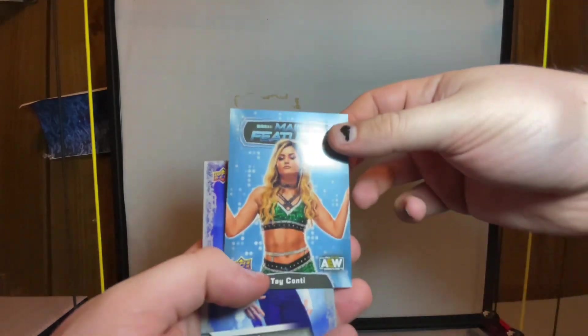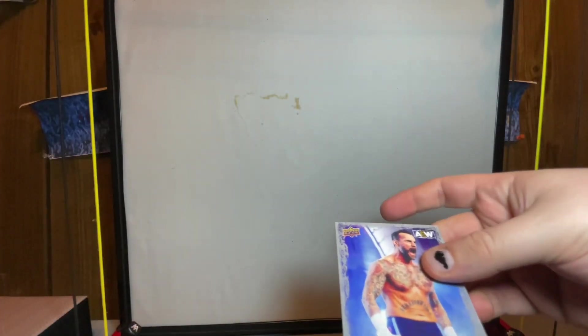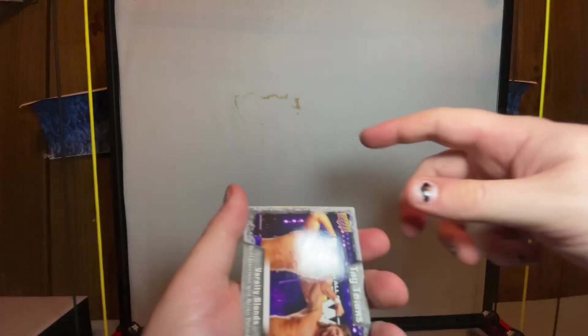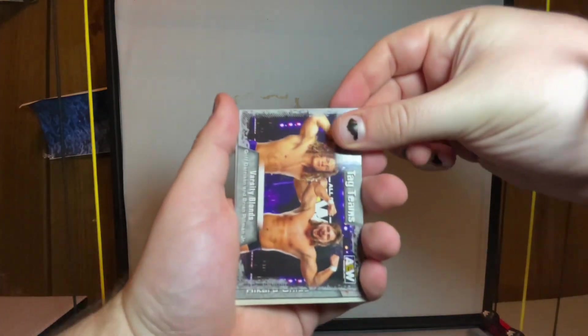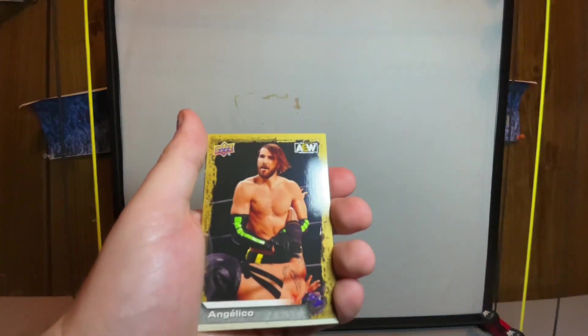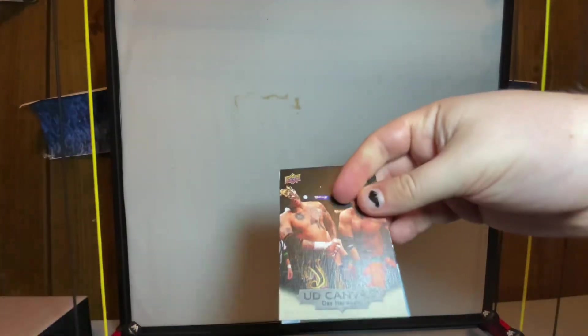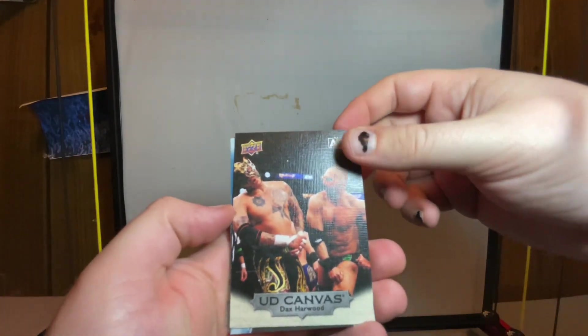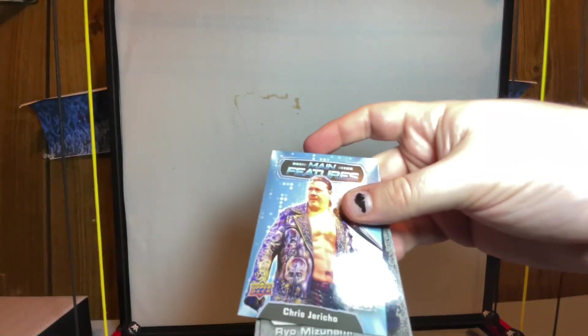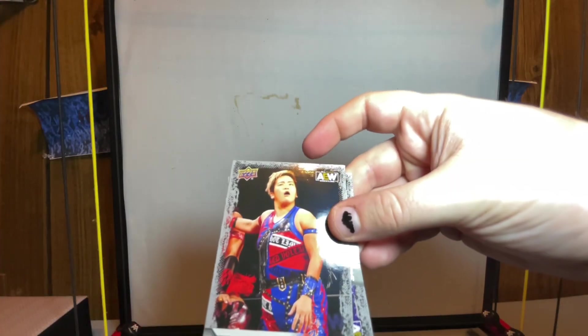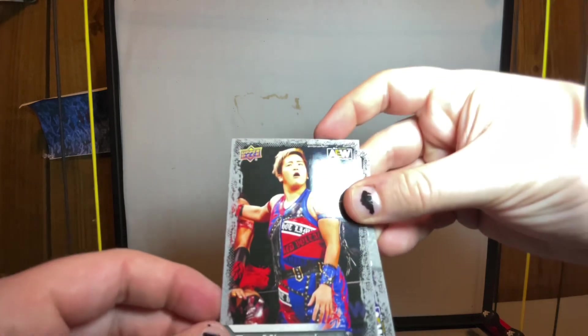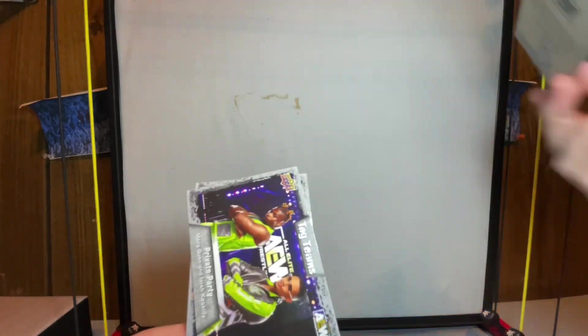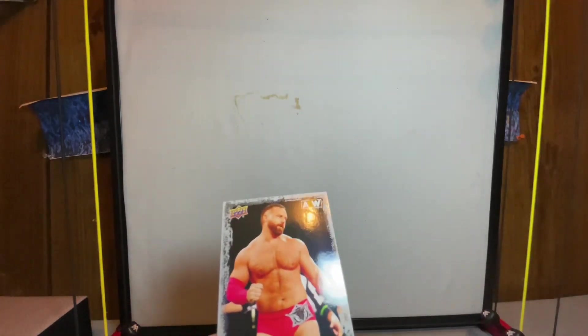Blue Ty Conte and a CM Punk which I already have. Those ring worn cards and those auto cards are definitely hard to come by. Varsity Blondes, Hikaru Shida gold, and we got a canvas Dax Harwood - looks pretty cool. Canvas, main features Chris Jericho, Private Party and Cash Wheeler.